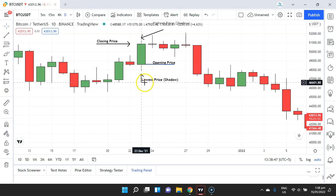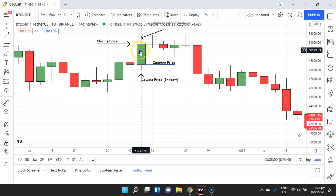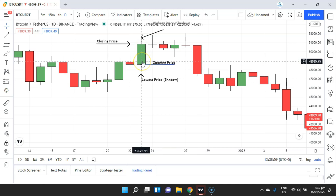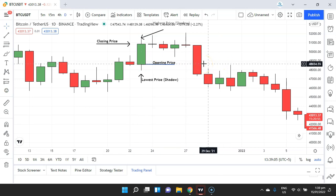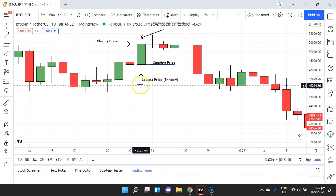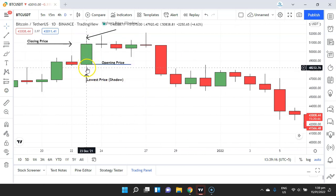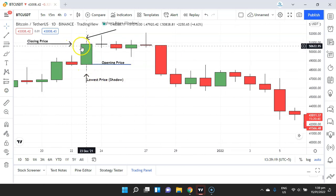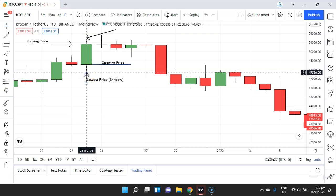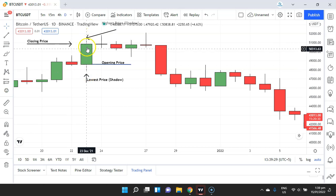First, understand that there are two types of candles: the bullish candle and the bearish candle. A bullish candle represents that the stock price has increased during a specified time period, and a bearish candle represents that the price has fallen down. In this bullish candle example, this is the opening price, this is the closing price, this is the lowest point, and this is the highest price.